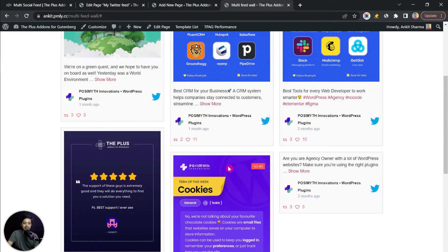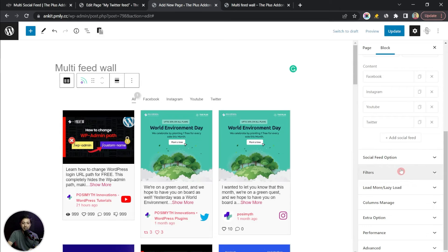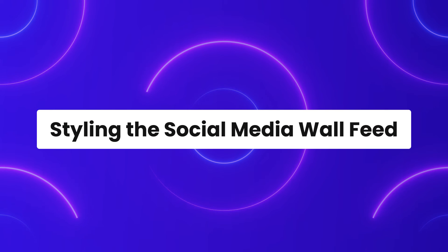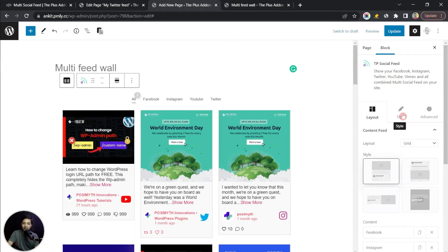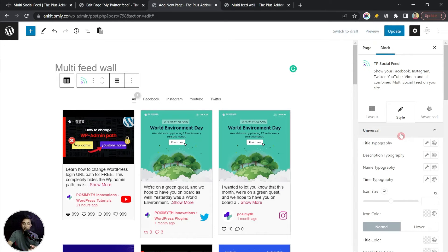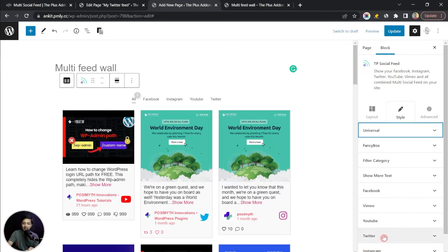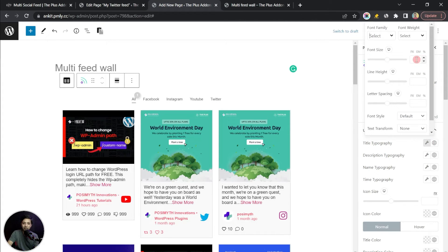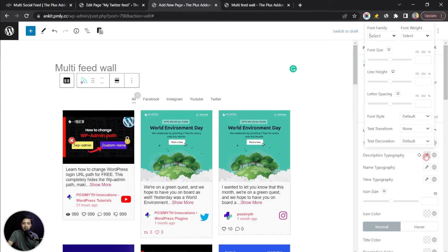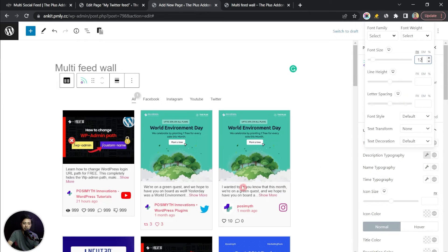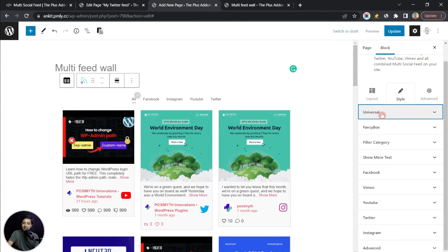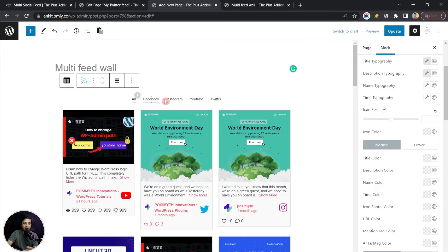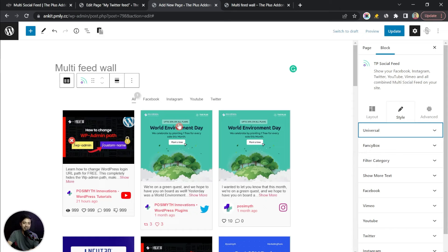If we click on Twitter we can only see the Twitter feed. Coming back to the editor, there are various options we can play with — we've already covered all of these separately for each social media platform. Here we can go to Styles, and we have two options: Universal Styling and Individual Social Media Styling. Under Universal we can set uniform typography — for example, title at 13px and description at 12px — which will shrink the text for all feeds.